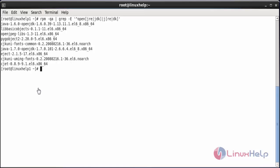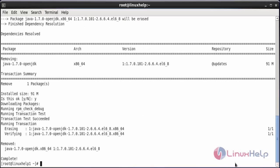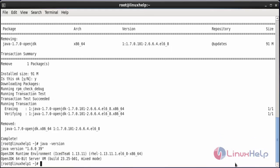You need to remove the Java 1.7 version. For that, run the command yum remove java-1.7.0-openjdk and press enter. OpenJDK 1.7.0 has been removed from the system. Now check the Java version with the command java -version. Here you can see the Java version is 1.6.